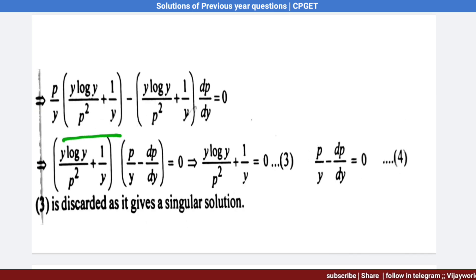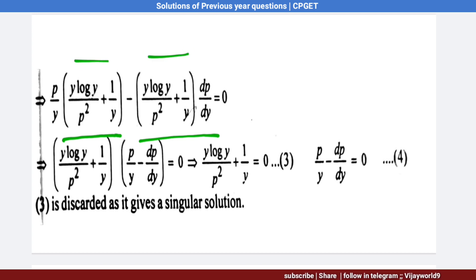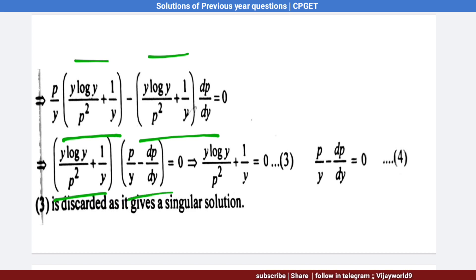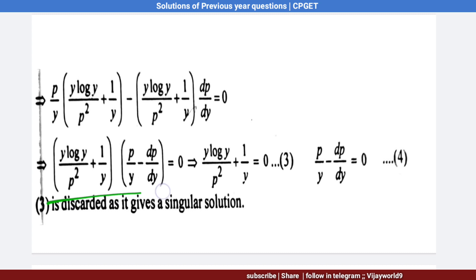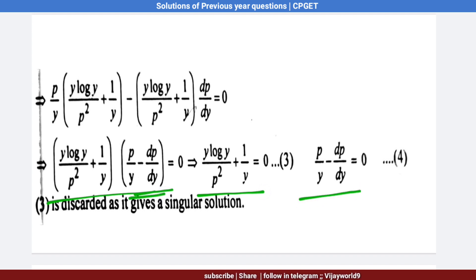We get: (y·log y/p² + 1/y) · (p/y − dp/dy) = 0. This gives two factors: equation 3: y·log y/p² + 1/y = 0, and equation 4: p/y − dp/dy = 0.